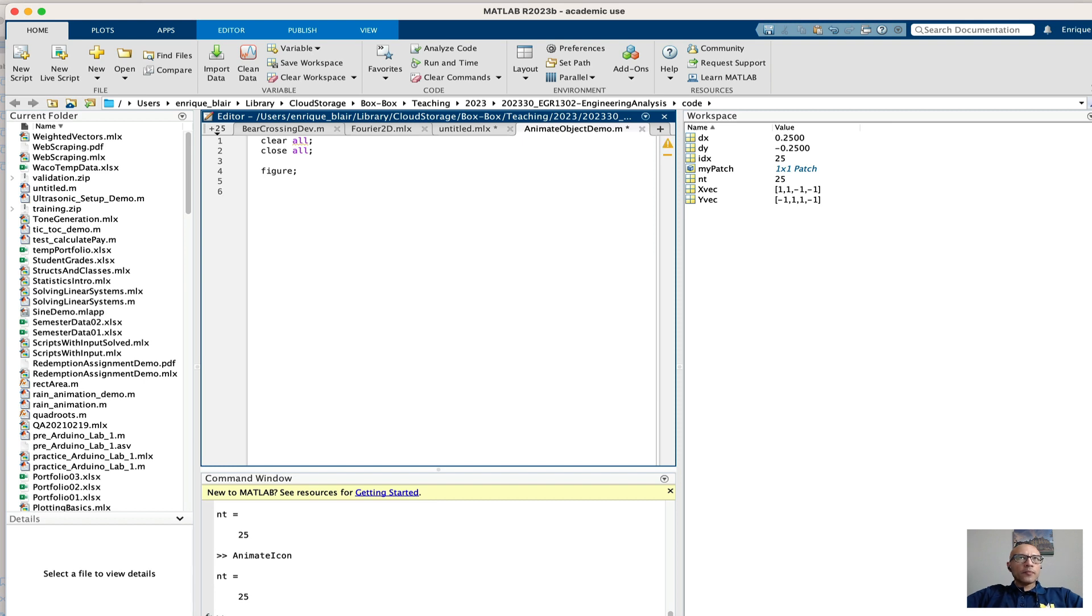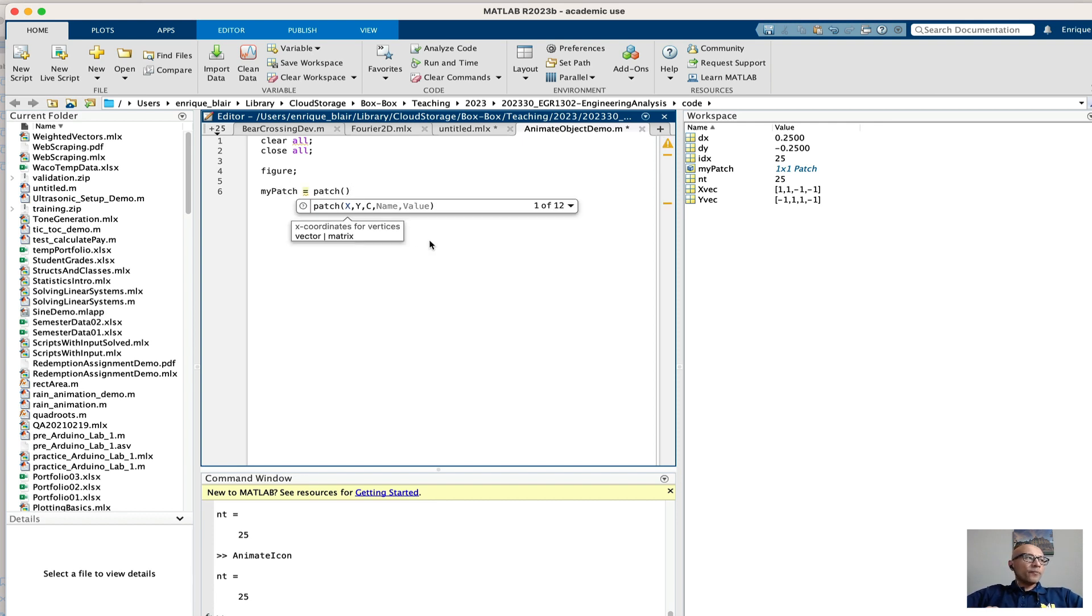To make the object to animate I'm going to do one of the simplest things I can imagine and make a patch. So now I'm using the patch command. And you can see that it's asking for x data, y data, and a color.